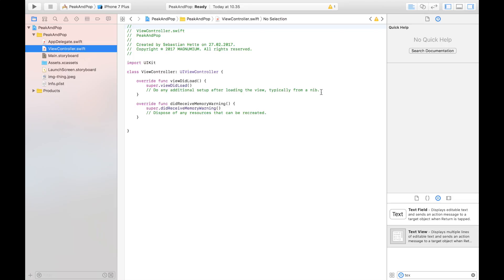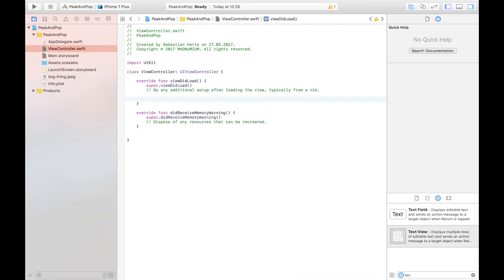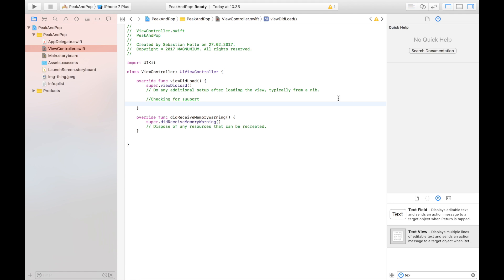This is actually all we need to do in the storyboard for now. Let's focus on the view controller, because the first thing we have to do is check whether the device is 3D touch compatible. This is something we do in our `viewDidLoad` method — as soon as the application launches, we check if the device supports 3D touch.